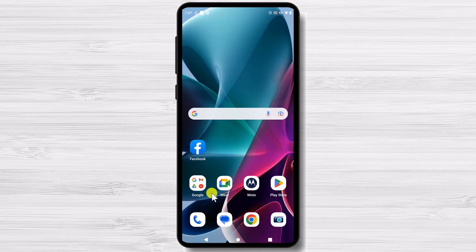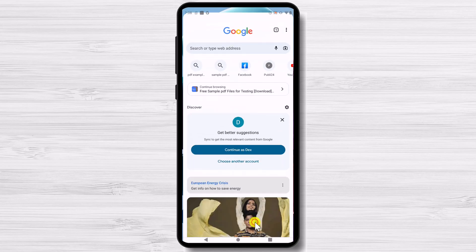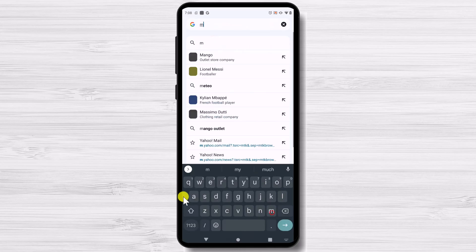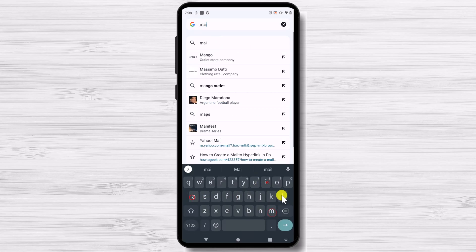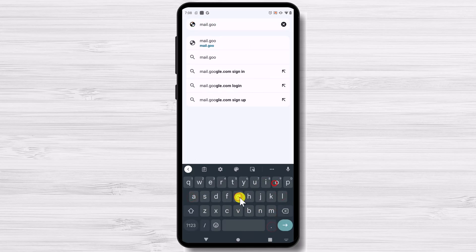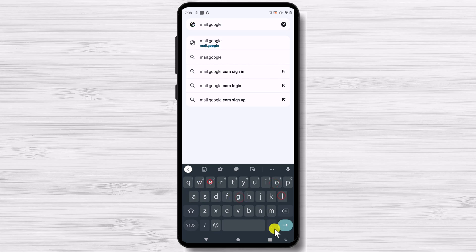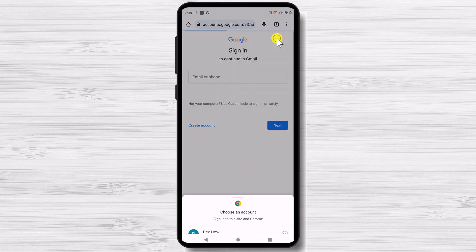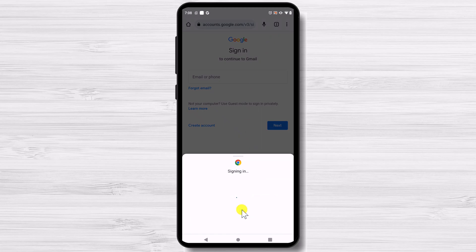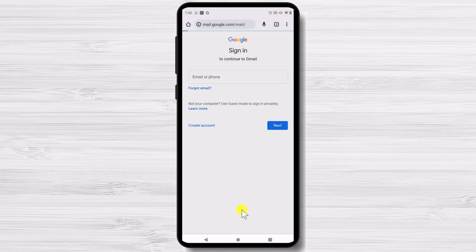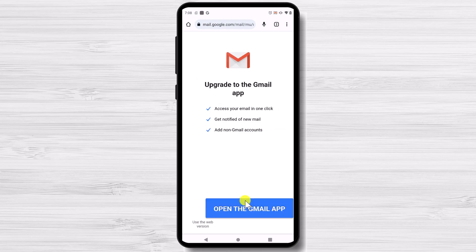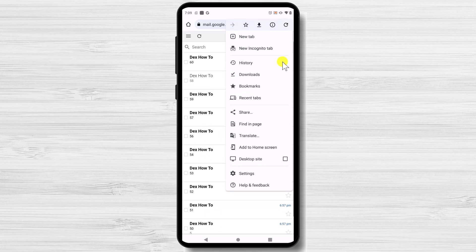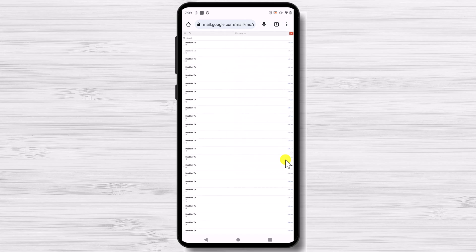So let's open Google Chrome and enter into the address bar mail.google.com site. After you log in with your account, you will receive this notification. Tap on use the web version. On this page, tap the three dots menu from the top. On the menu, tap on desktop site.